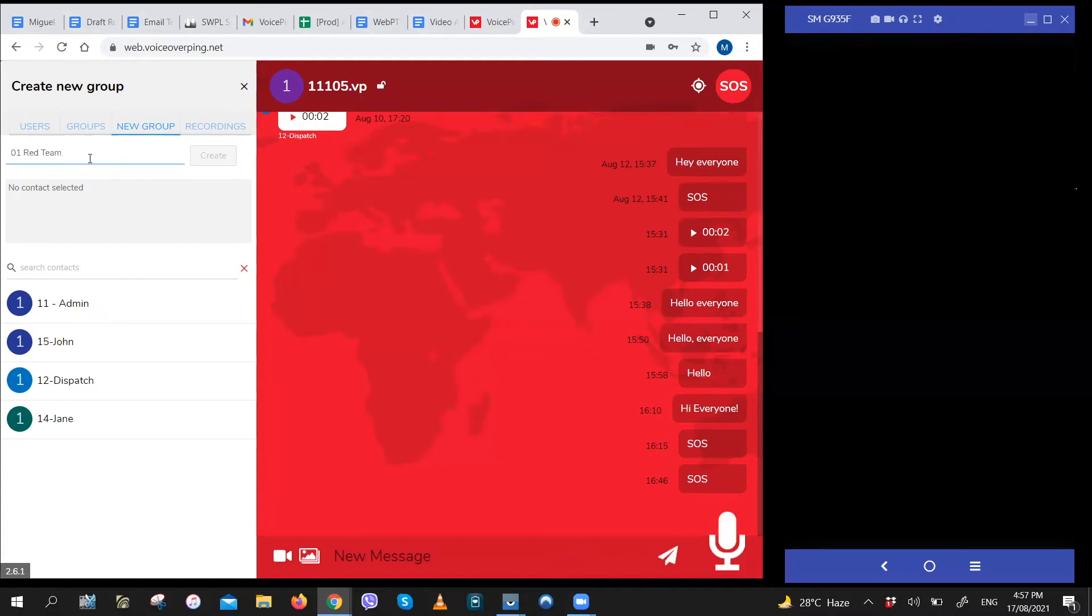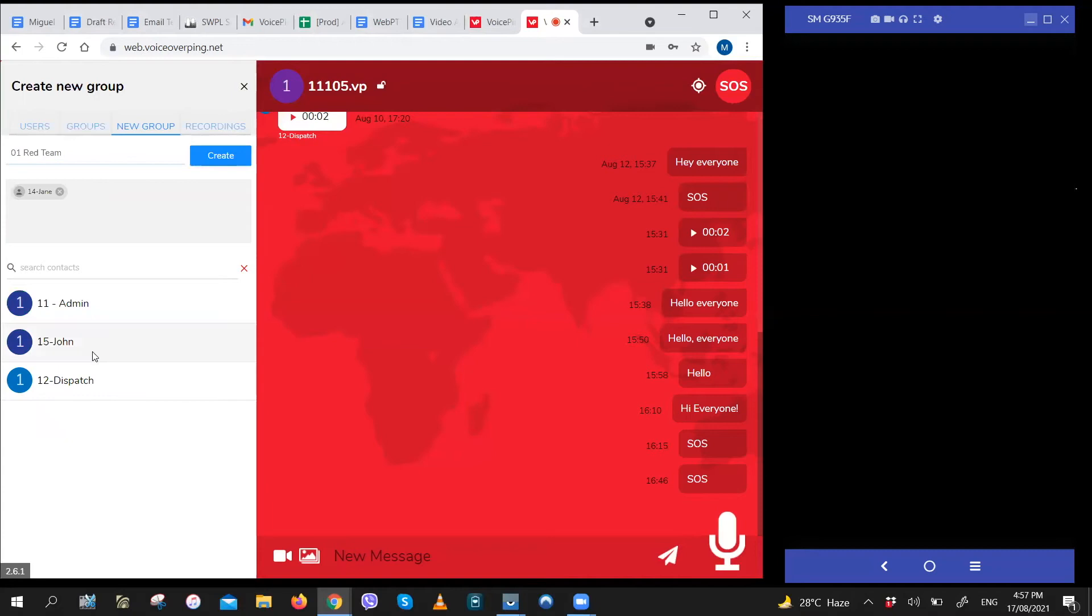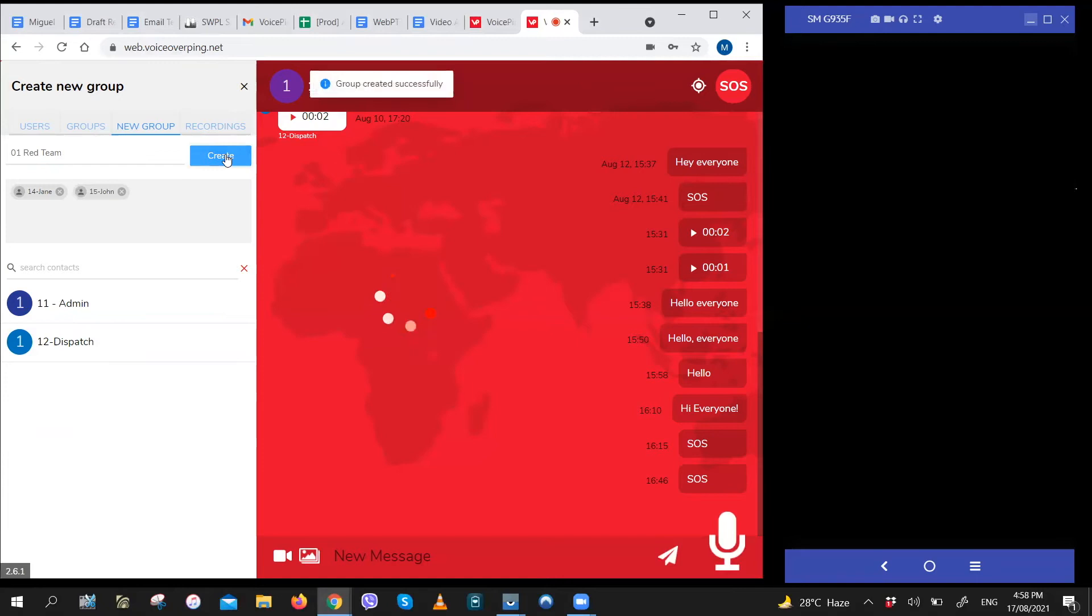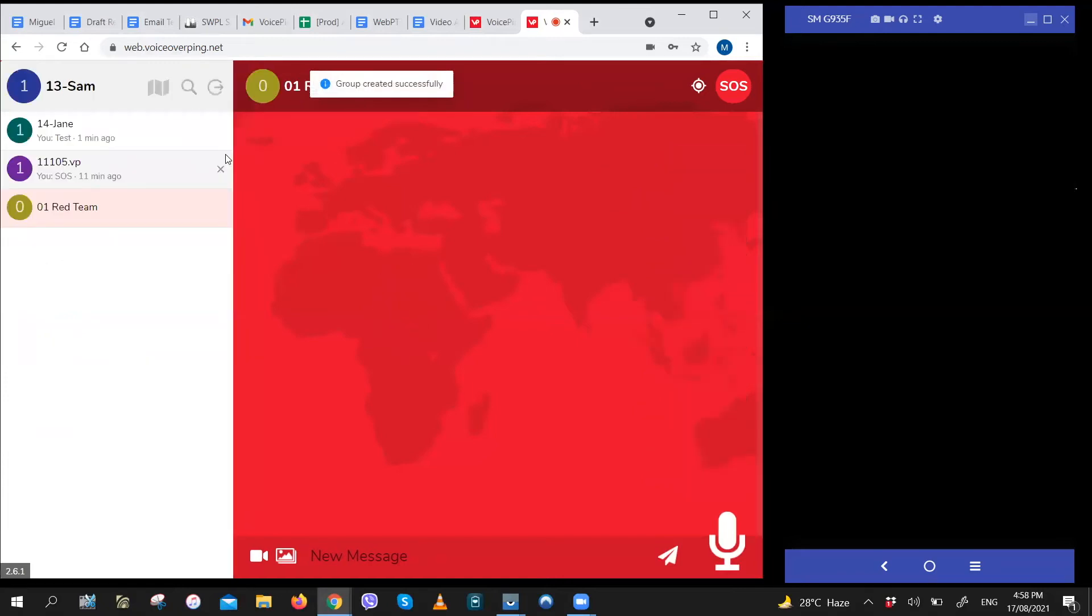Once we have the name of the group, we just have to pick who we want in the group. So in this group, let's have Jane and John. And then we click create to make it official. Now that we have the group, we can add or remove members just as easily.